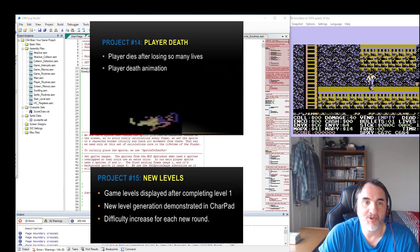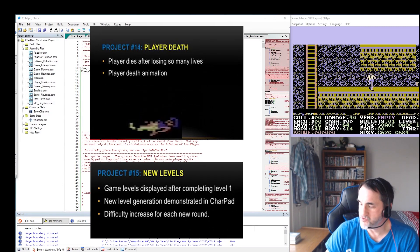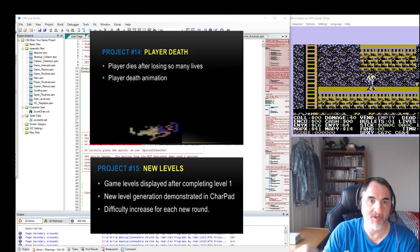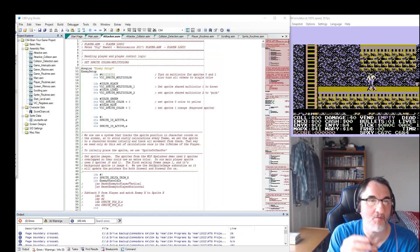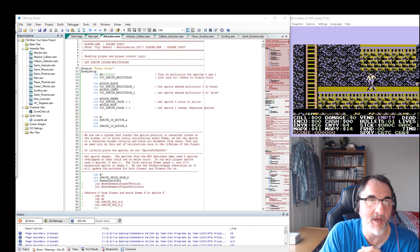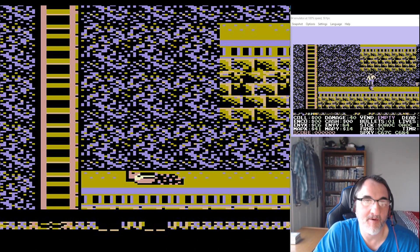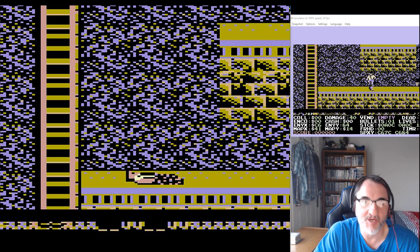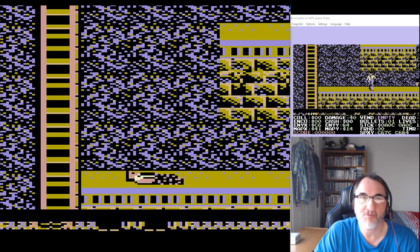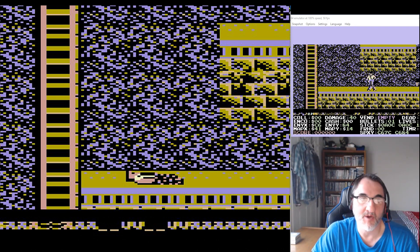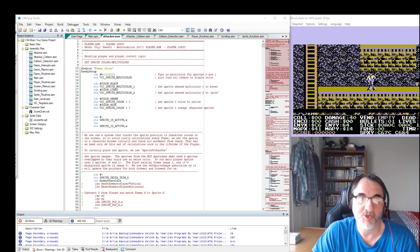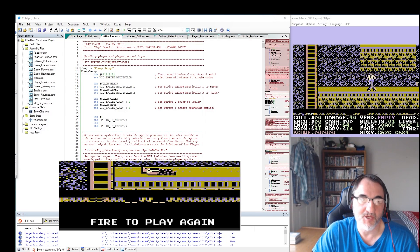For this video series, which includes projects 14 and 15, we will be learning how to check when a player sprite has landed on the ground after falling a great distance. This will result in a death, and the sprite shape data will change. Then the player position is reset to try again. After so many deaths, the game over screen is displayed in the status window.